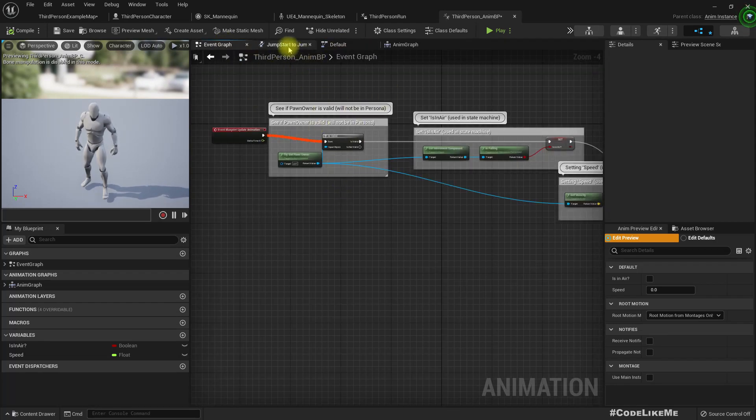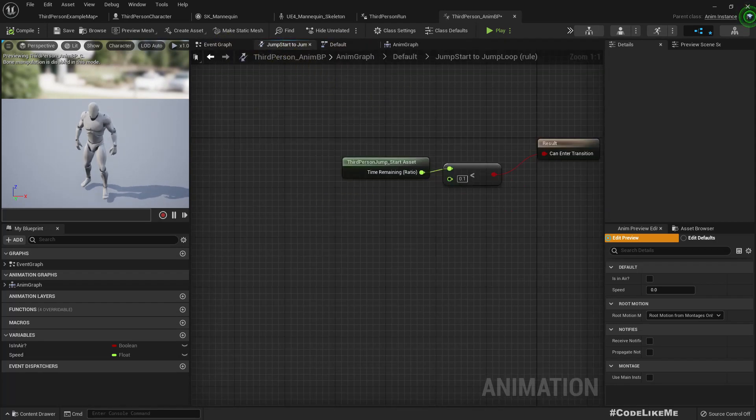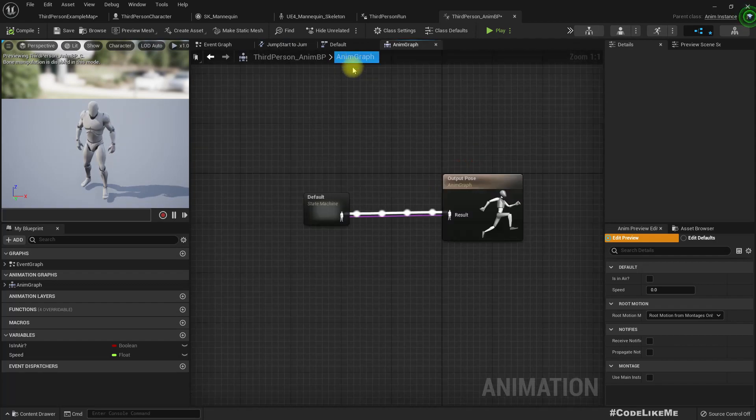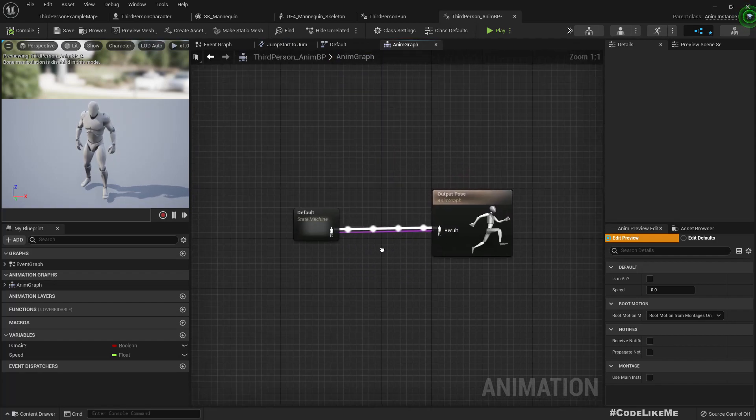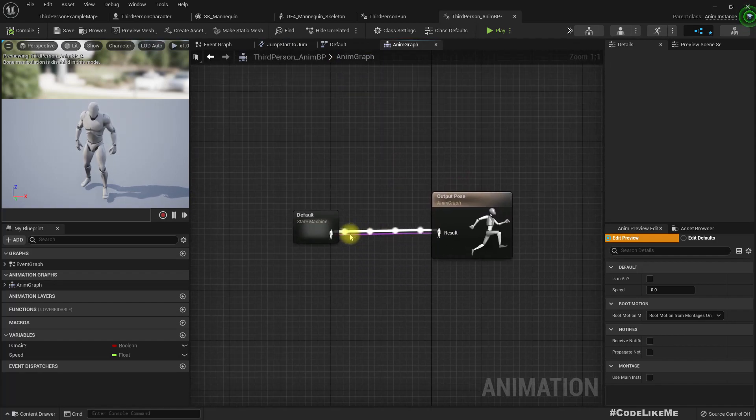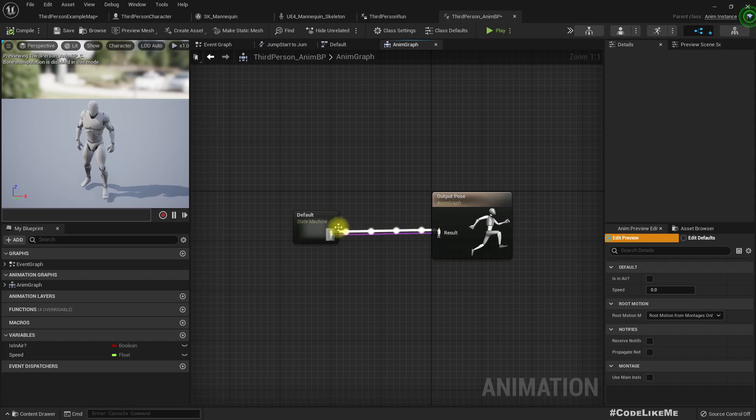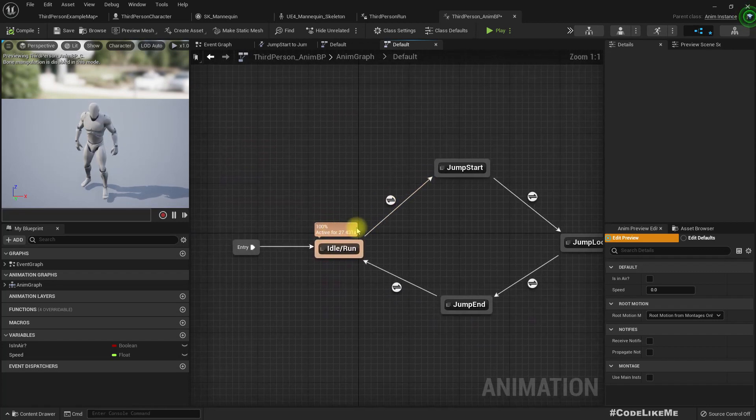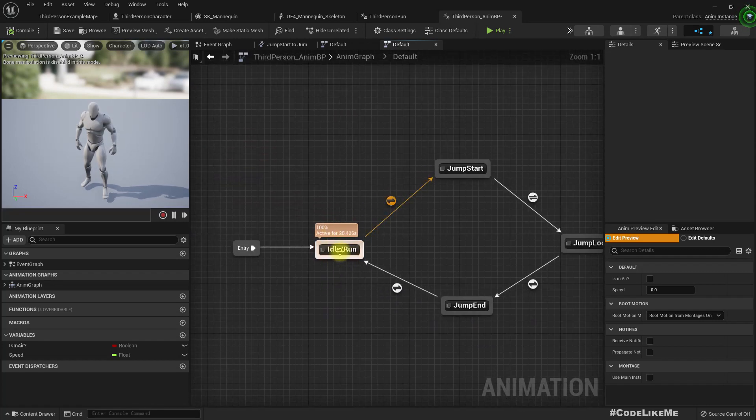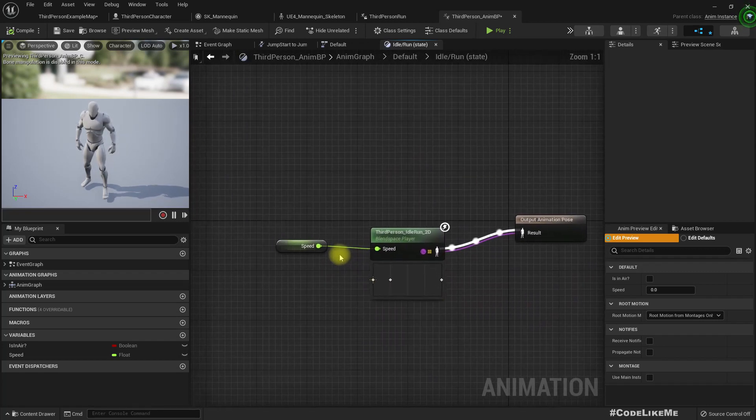This is animation blueprint. Why do we have two lines here? I'm not really sure what that means.